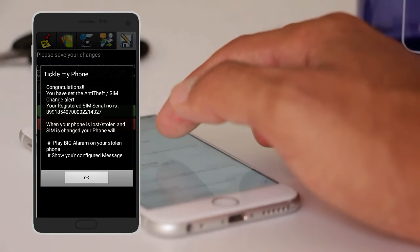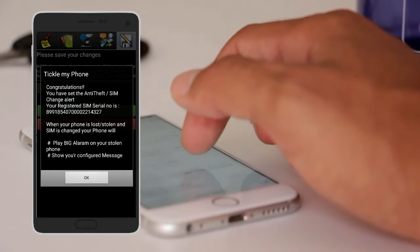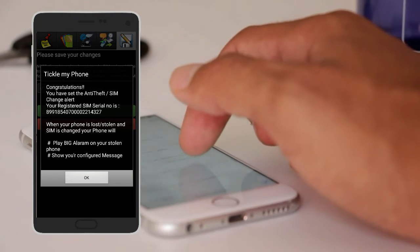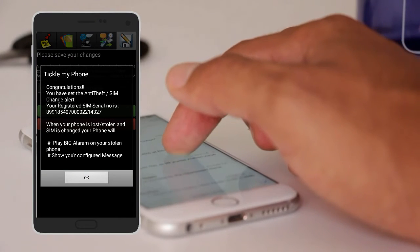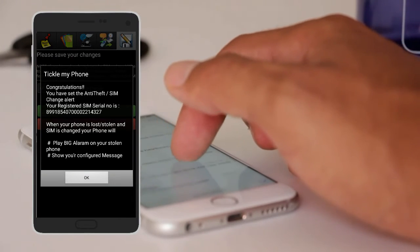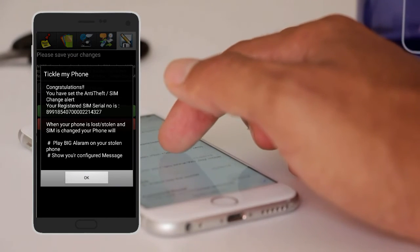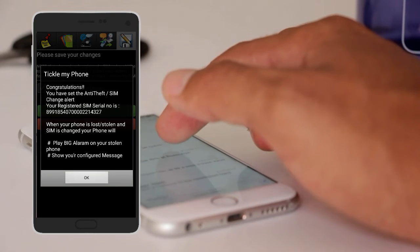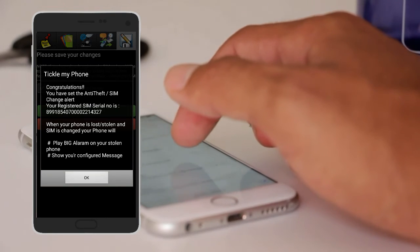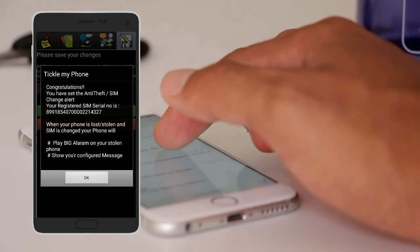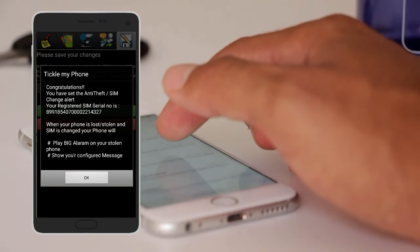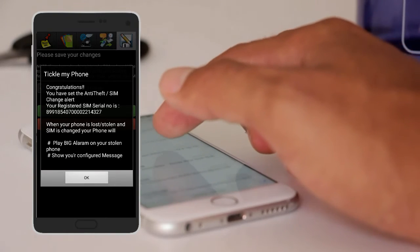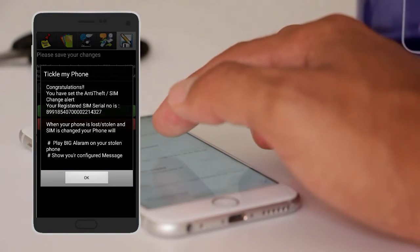Congratulations. You have set the anti-theft SIM change. Your registration number is our Jio SIM number. When your phone is lost and stolen and SIM is changed, your phone will play a big alarm on your stolen phone.